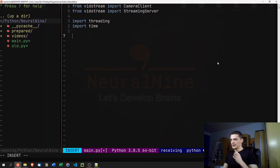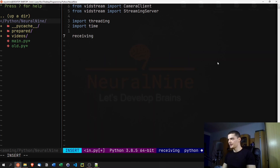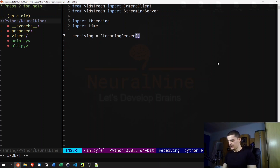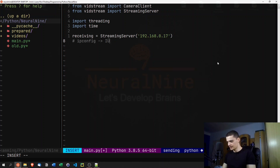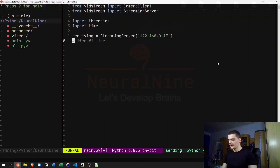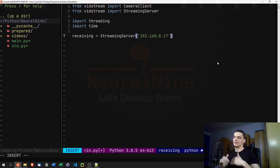The first thing we need to do is define the receiving and sending ends. The receiving end is going to be the StreamingServer, and the address we pass here is the local IP address of this computer — in my case 192.168.0.17. To find your IP address, on Windows go to CMD and type 'ipconfig' and look for the IPv4 address. On Linux type 'ifconfig' and look for the inet address.